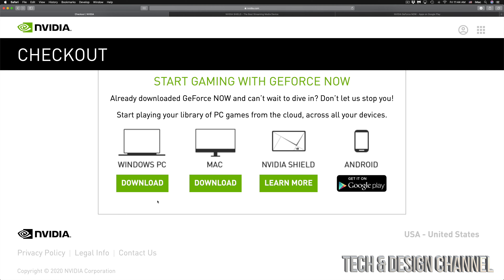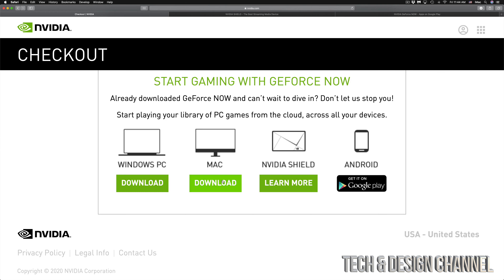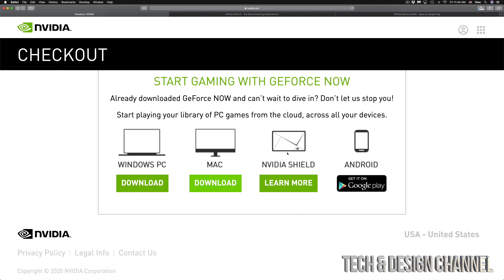You will see a page that tells you Windows, Mac, Nvidia Shield, or Android. If you click on download for Windows PC, you should get a message — just allow it and download. It's the same thing for Mac: click on it, allow it, and it's going to start downloading.